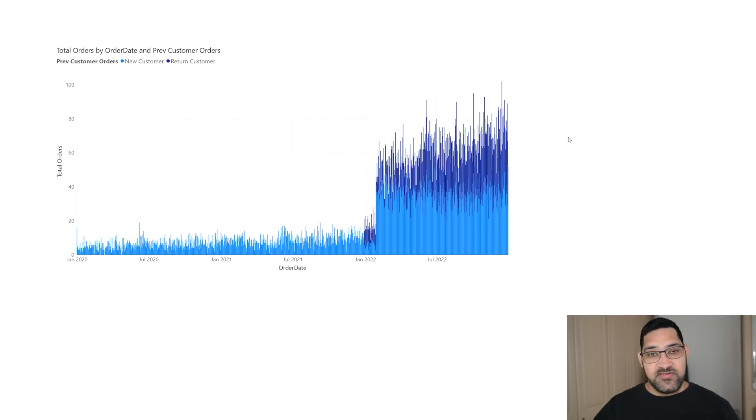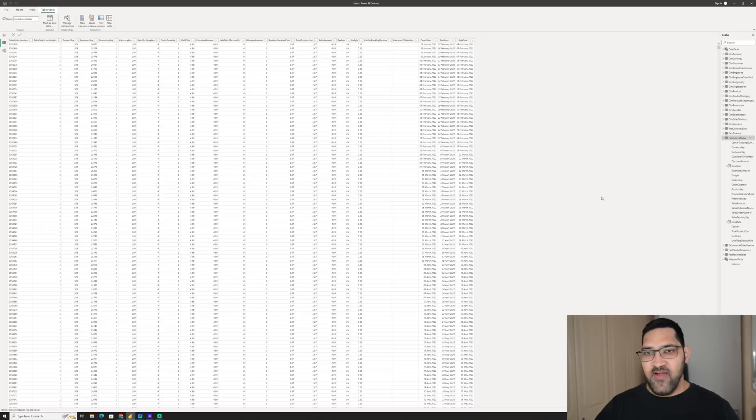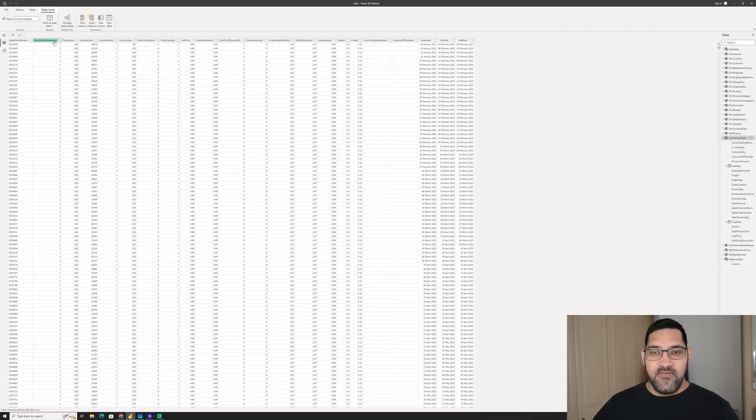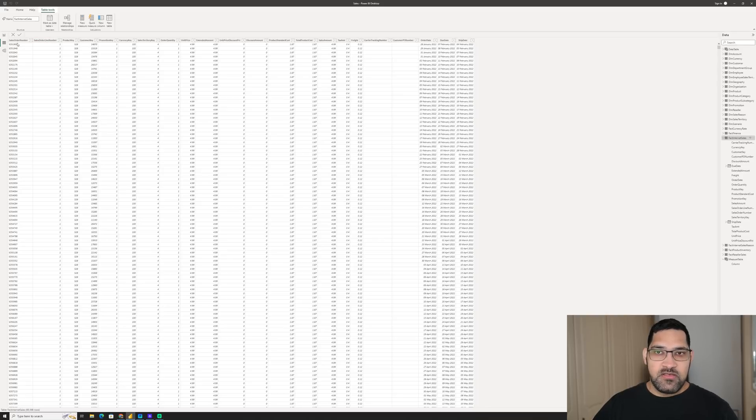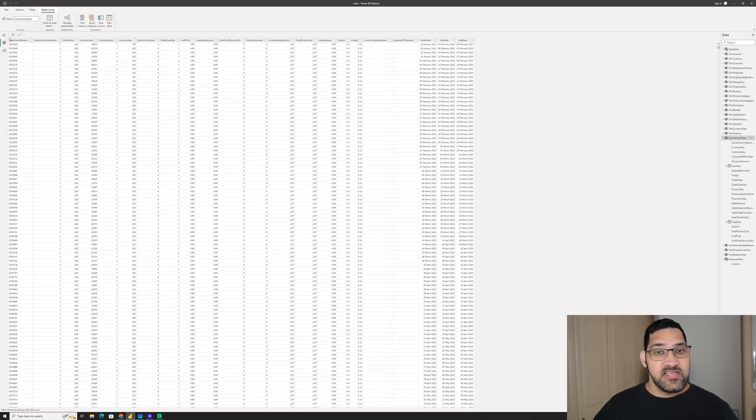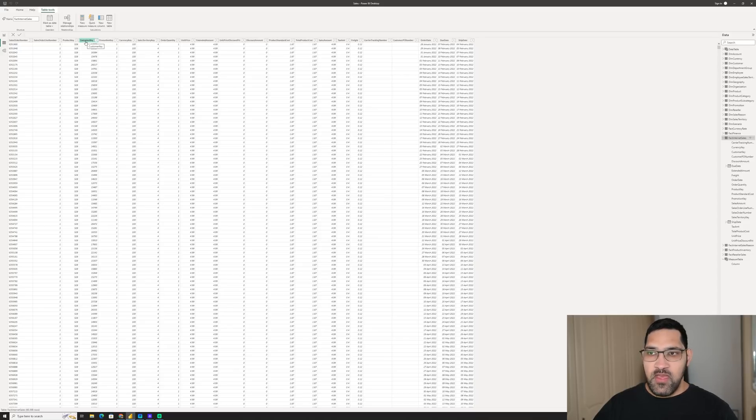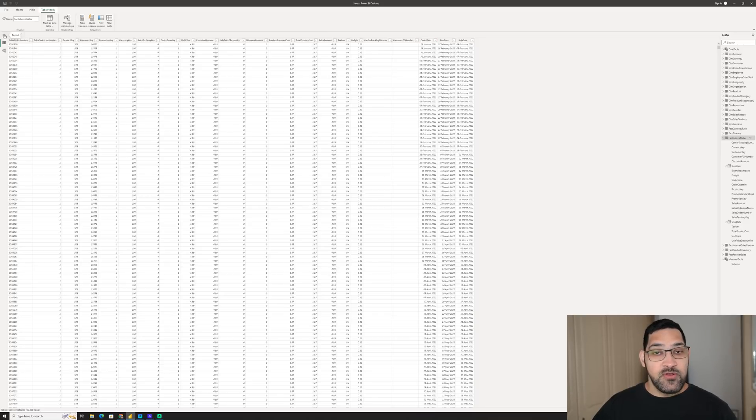As always, the first thing that I will do is create this myself, and then we will see what ChatGPT comes up with. I will show you my Fact Internet Sales table. We have Sales Order Number, which, it's important to note, isn't distinct. If an order has more than one item, it will have multiple order lines. So a key thing to note here is that we will be doing a distinct count. The next thing we need is our customer key, to know which customer placed the order, and the third is the order date. Those are the only three columns that we need in order to do this.